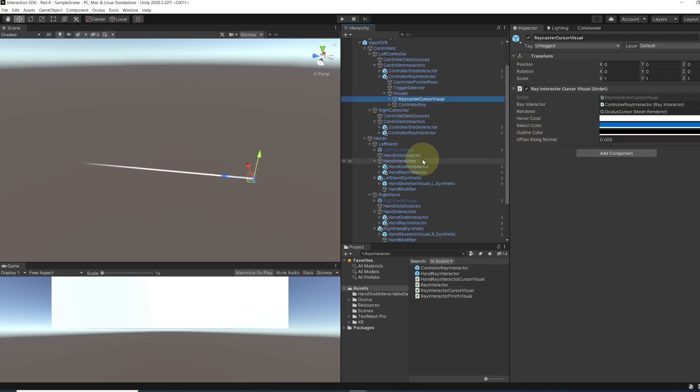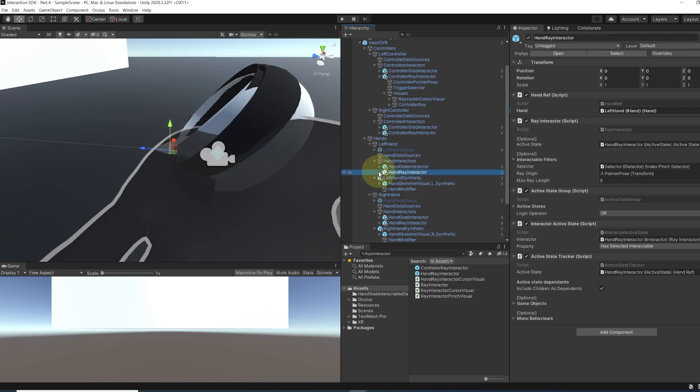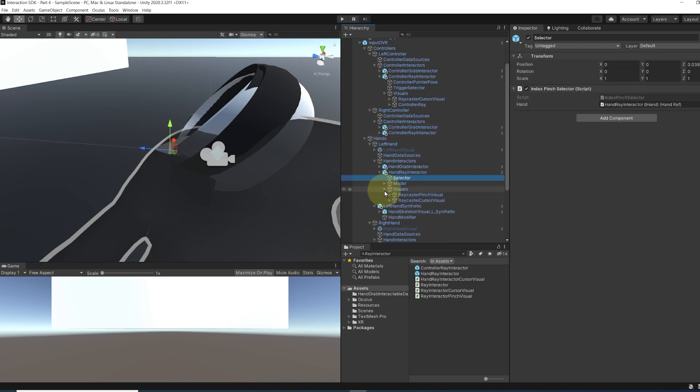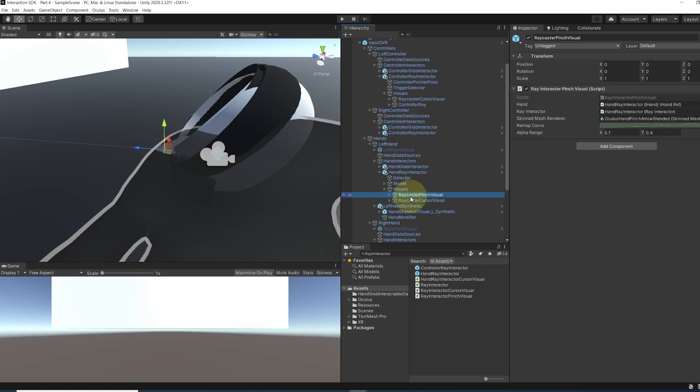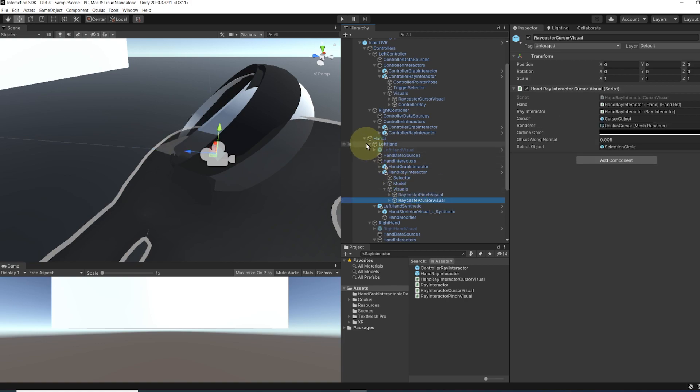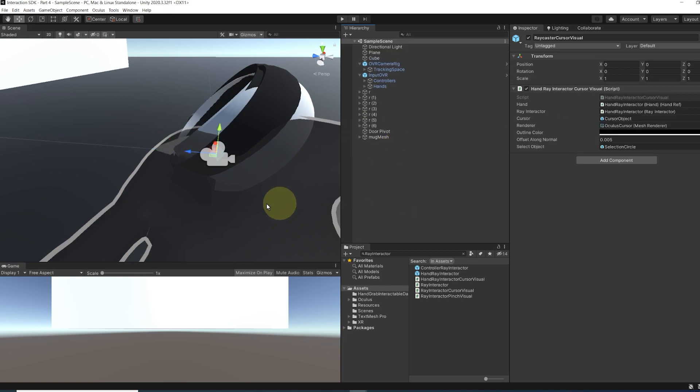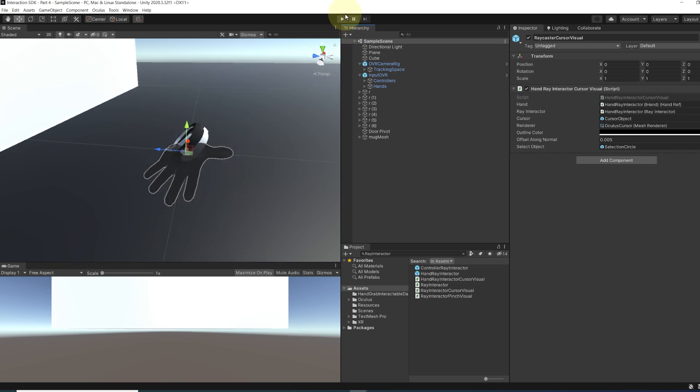Same goes for the hand ray, we have the selector which has the index pinch selector script that will trigger the ray selection when we pinch our index finger. And we also have the visual below that you can tweak to what you want. Now in my case, I will leave everything like this. And so now let's click on play to see how it looks.